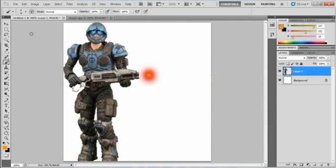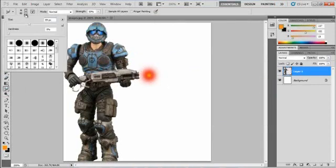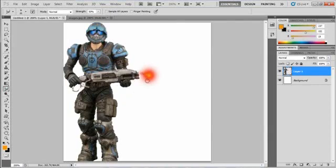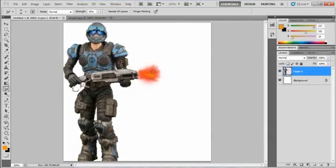Now you take the smudge tool and you want to take it small like this. Drag it back so it looks like it's coming out of the barrel like that. Then you just want to kind of make it look like a gunshot.